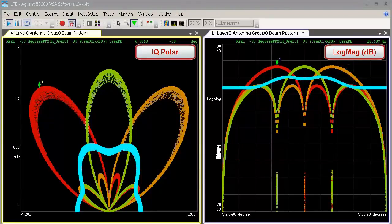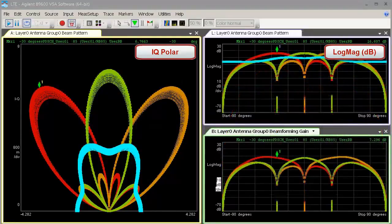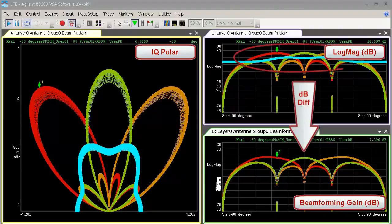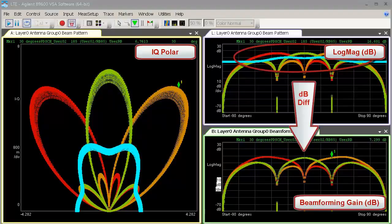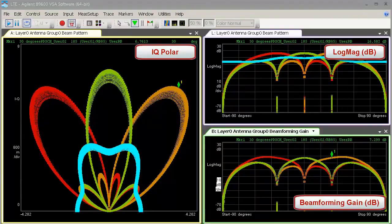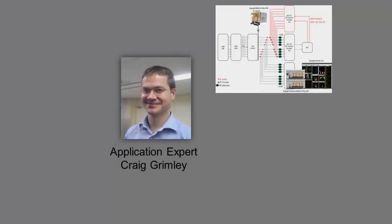A key metric to be verified within TD-LTE beamforming transmissions is beamforming gain. The VSA software has added a new beamforming gain results trace specifically for this purpose. It reports the dB difference between each UE-specific beam pattern and the common cell-specific broadcast beam pattern to produce a beamforming gain trace result for each user allocation. The beamforming gain results can be viewed for each individual resource block associated with each user's allocation.